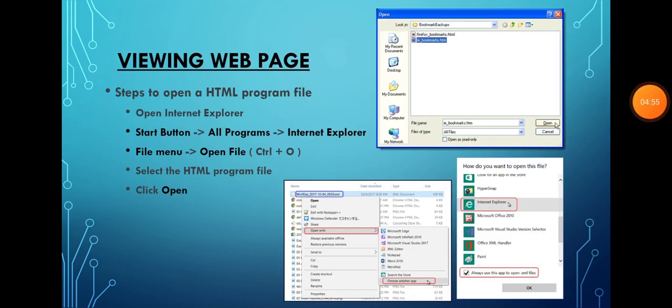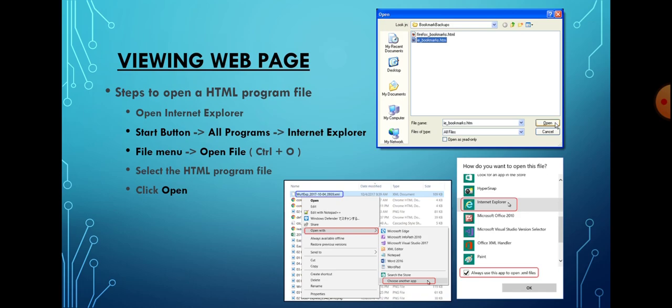After typing the program code and saving the file, you can view the web page in the browser window. To open an HTML program file, open Internet Explorer by clicking the Start button, going to All Programs, and selecting Internet Explorer. Then click the File menu and select the Open option.